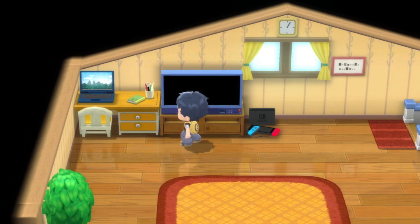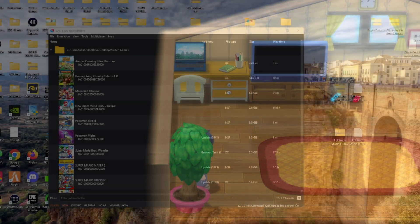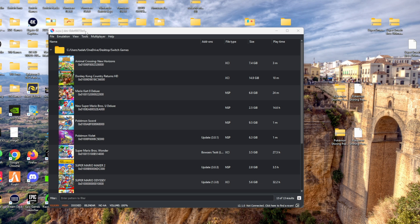For this method, you're going to need a Switch Emulator and you're also going to need Pokemon Shining Pearl in an NSP or XCI file.